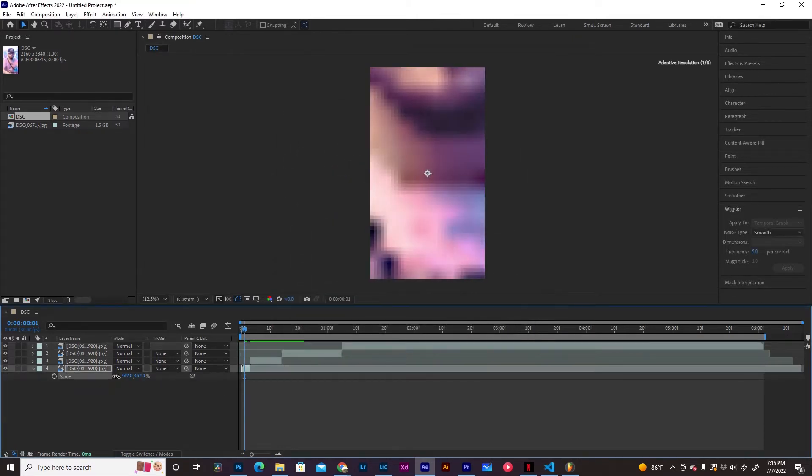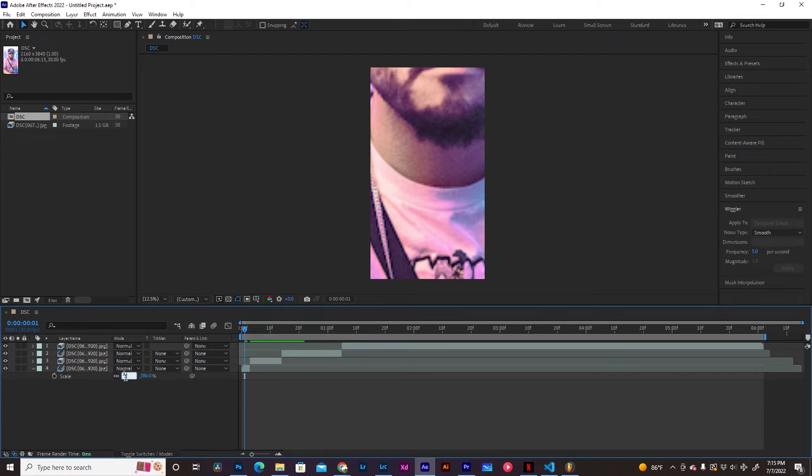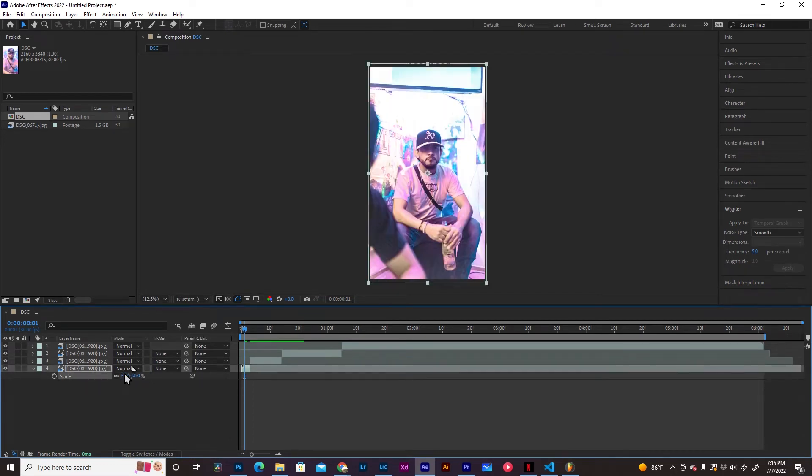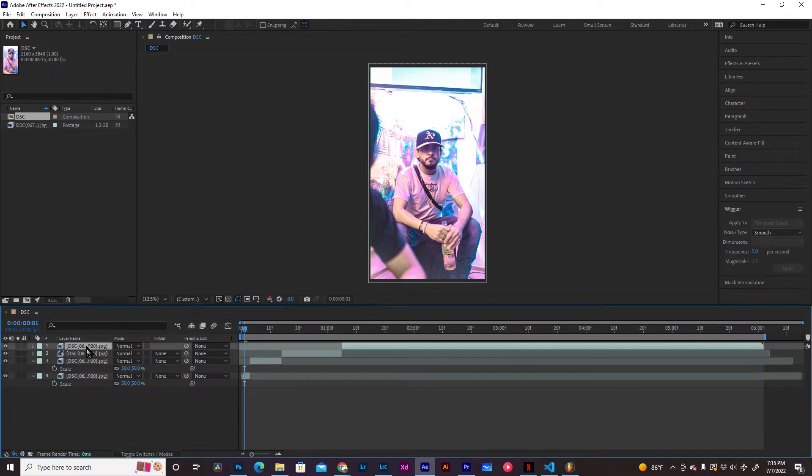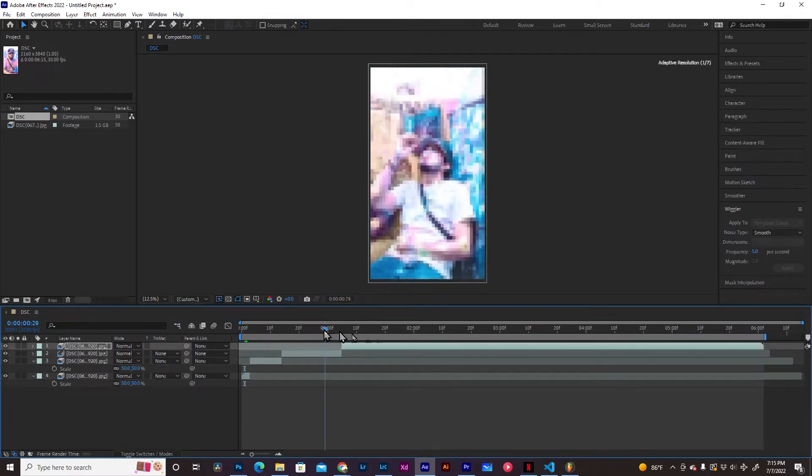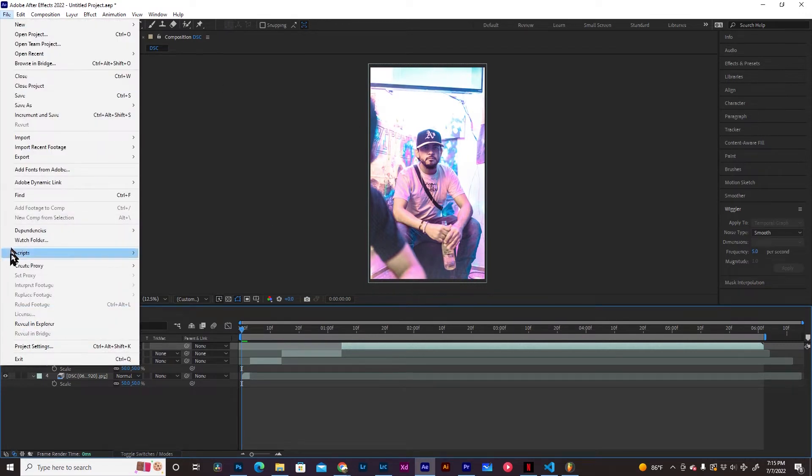Perfect. I'm going to scale this down, 50. I'm going to copy these settings. Scale 50, paste, paste on all those clips. Now they're matching the size. It's not too big of a file. We're going to export this.